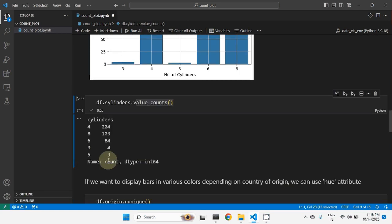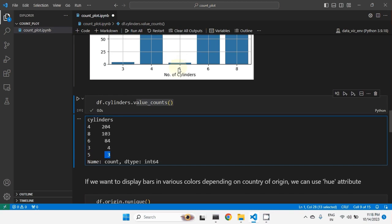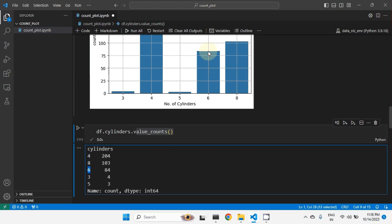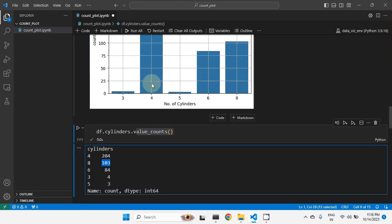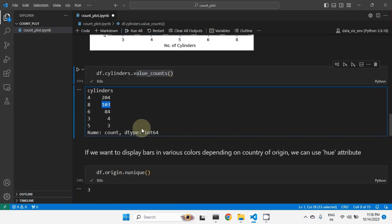Executing value_counts shows: five cylinders — 3 cars, three cylinders — 4 cars, six cylinders — 84 cars, eight cylinders — 103 cars, and four cylinders — 204 cars. So we can treat this variable as a categorical variable and check the count of every value present in it.